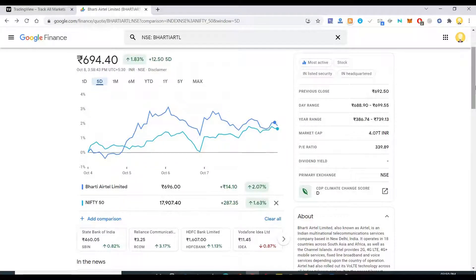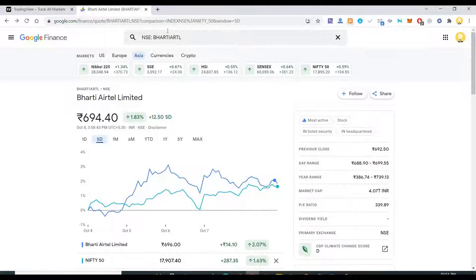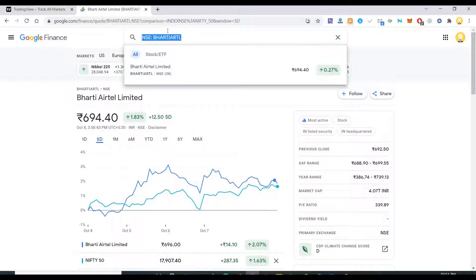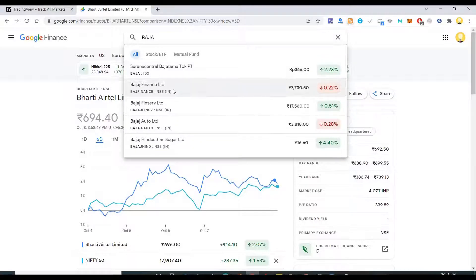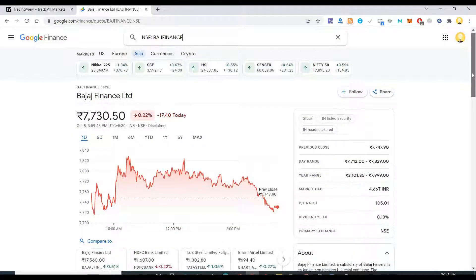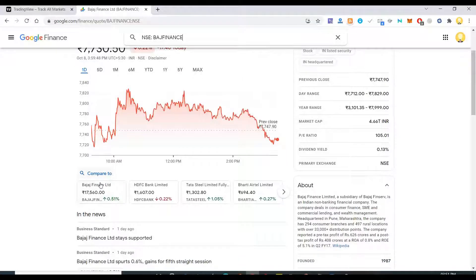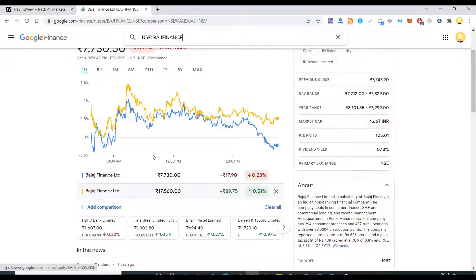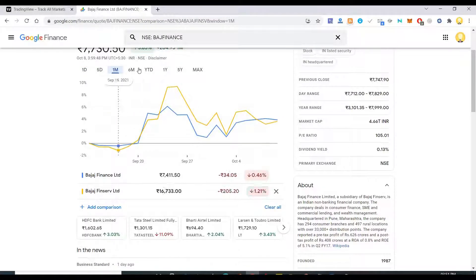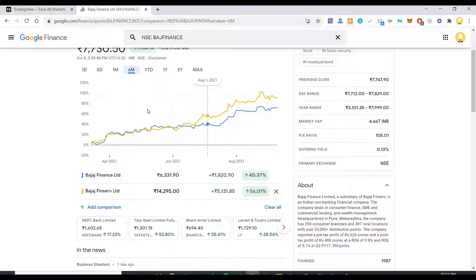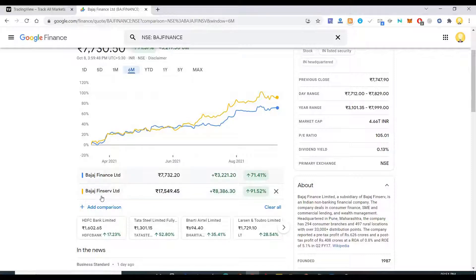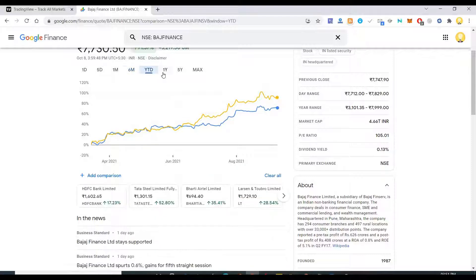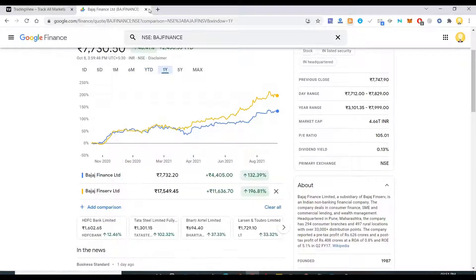Similarly if you want to compare any other company, you can select first that company, say for example Bajaj Finance. As you know, Bajaj Finance is closely linked up with Bajaj FinServ Limited. So if you see the price action, you can see the price almost follows the same path as Bajaj Finance. Bajaj FinServ. So for all this comparison you can use this tool that is Google Finance.